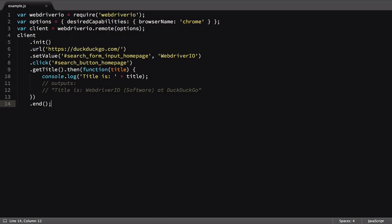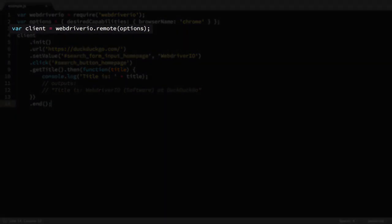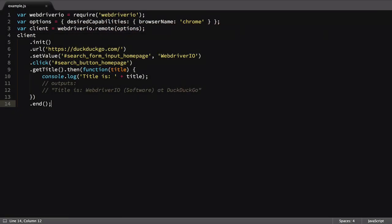With WebDriver.io and the options set up, it creates a new remote object. This object is what we'll use to run all of our test commands. You can see the options get passed into the instantiation of that object.